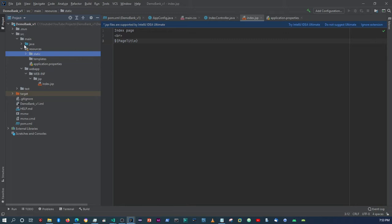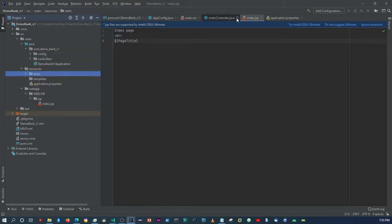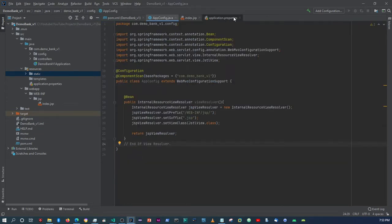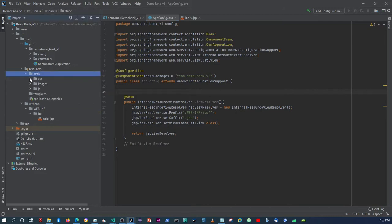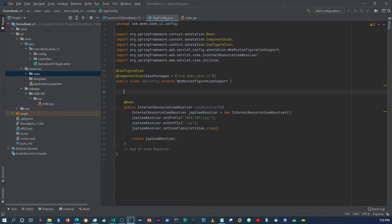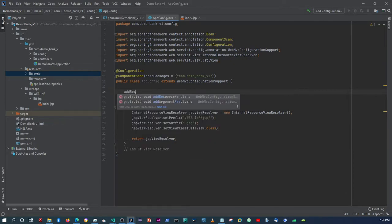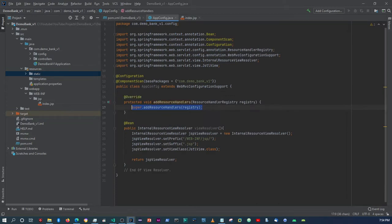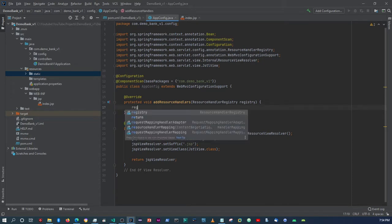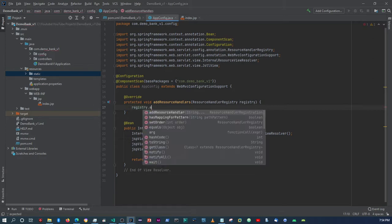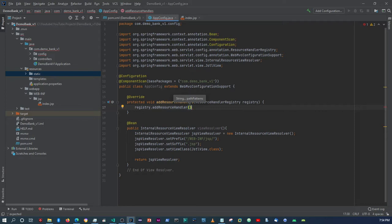Now before we create pages, we need to come back into our application config. There's something we need to add in here in order for our application to be able to find our resources. So at the top we're going to add resource handlers. What we need to do is say registry dot addResourceHandler.